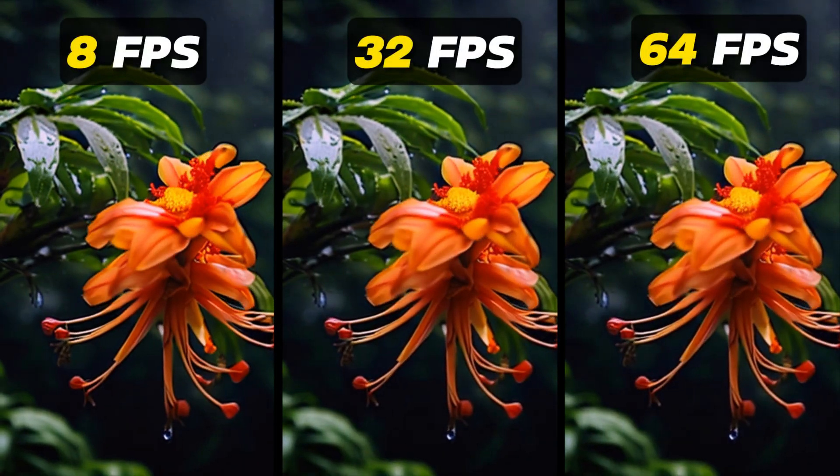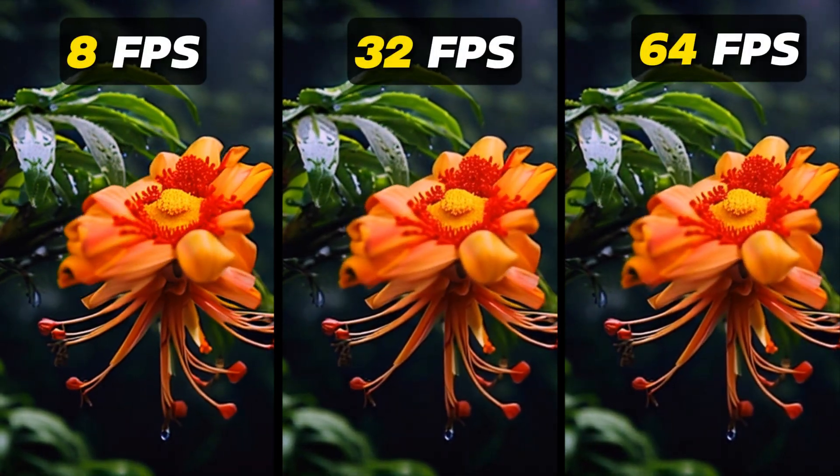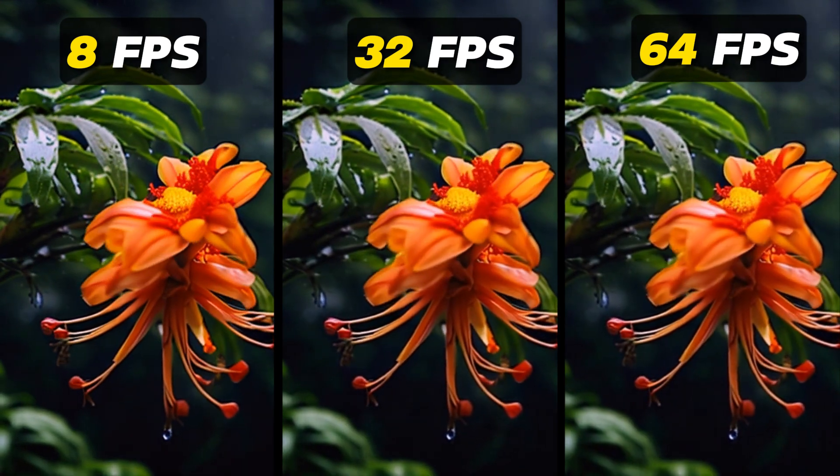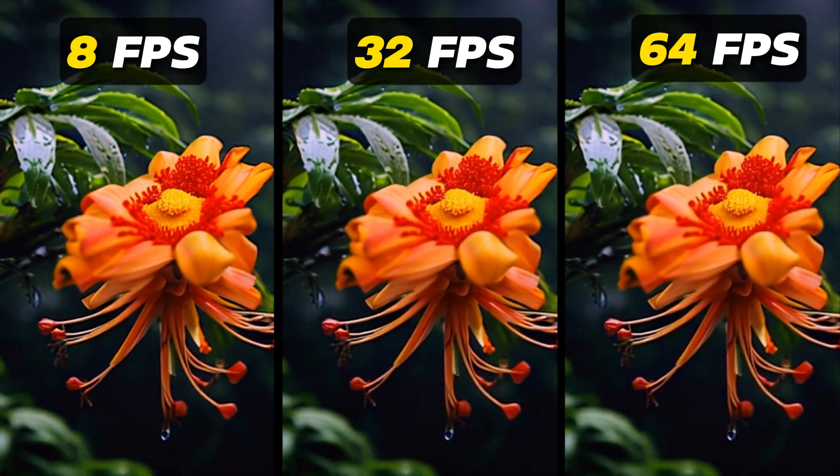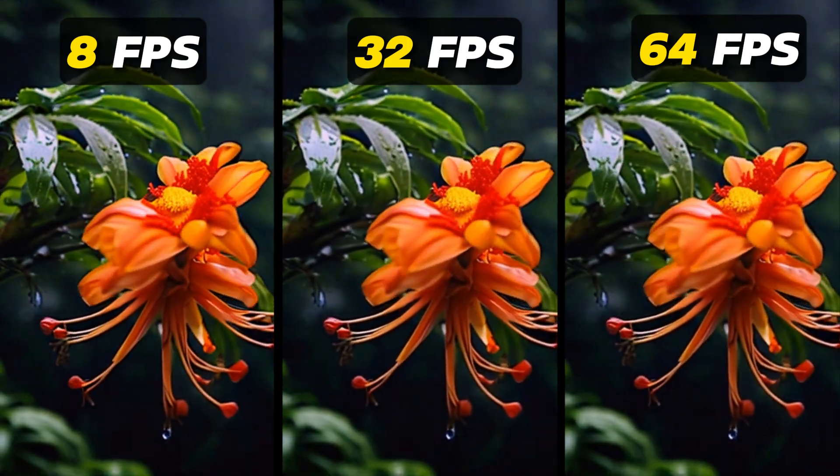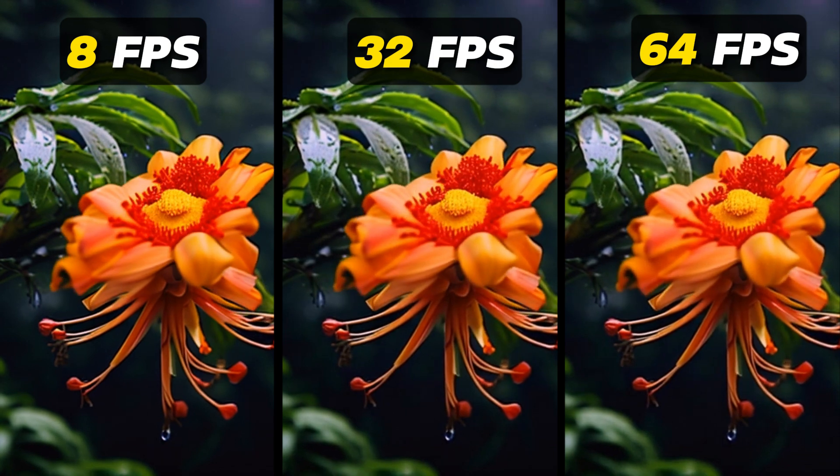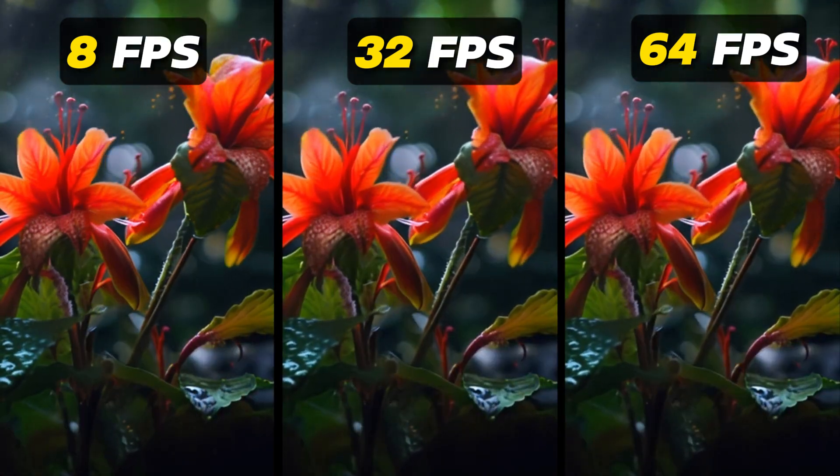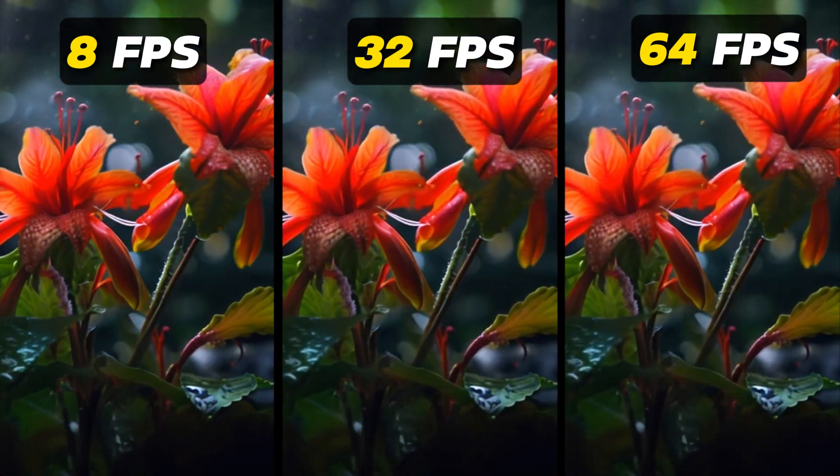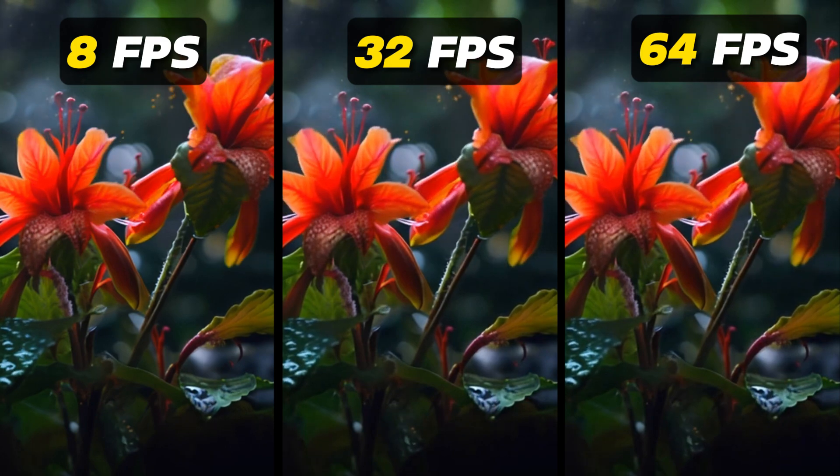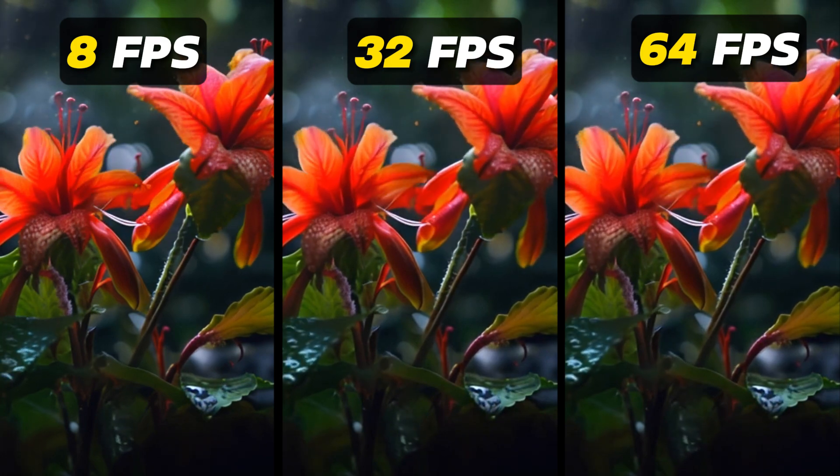Here's that video of the flowers compared between 8, 32, and 64 frames per second. The difference is huge between 8 to 32 frames while 32 to 64 has less of a difference. For videos with faster motion the 32 to 64 FPS difference will be more clear.